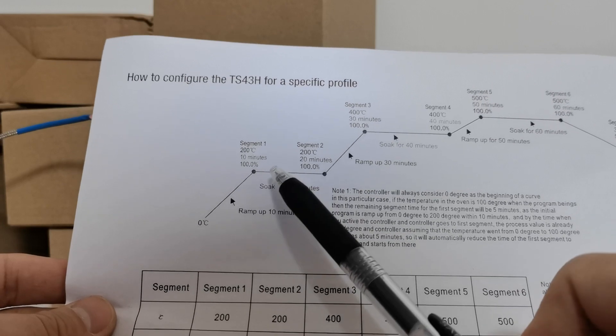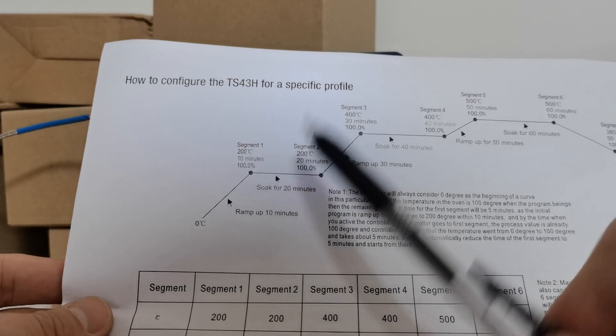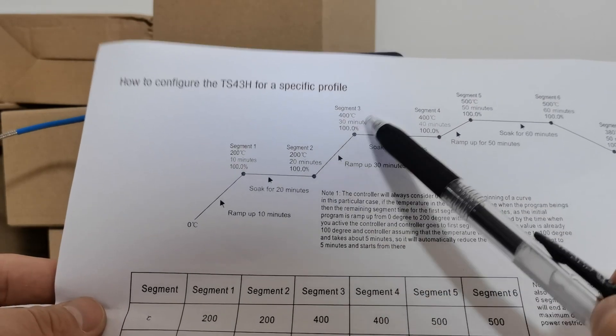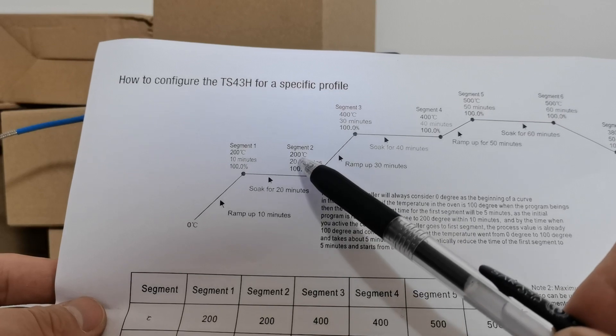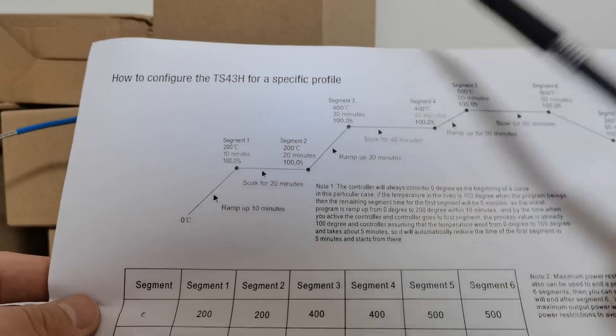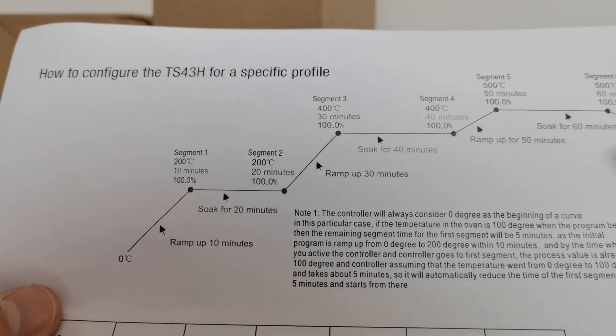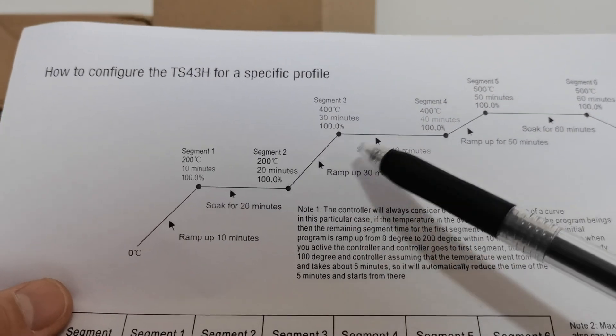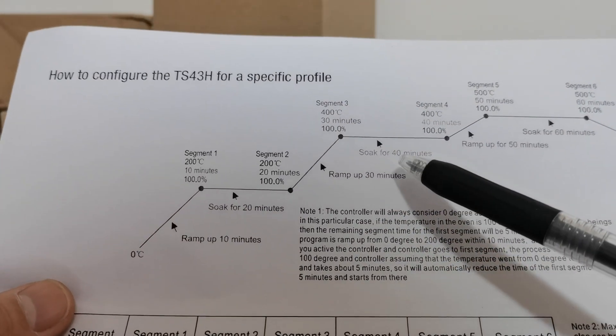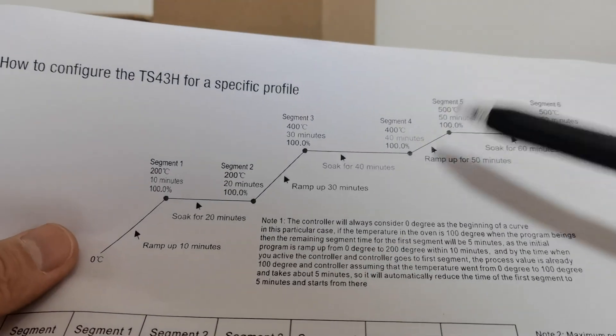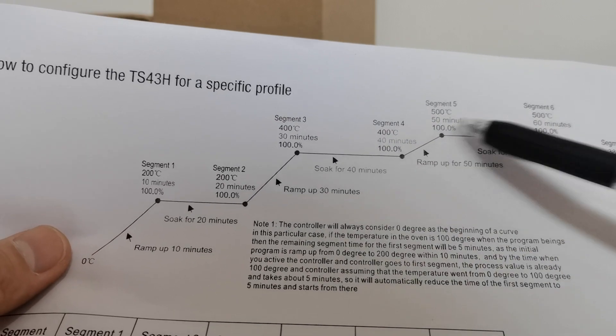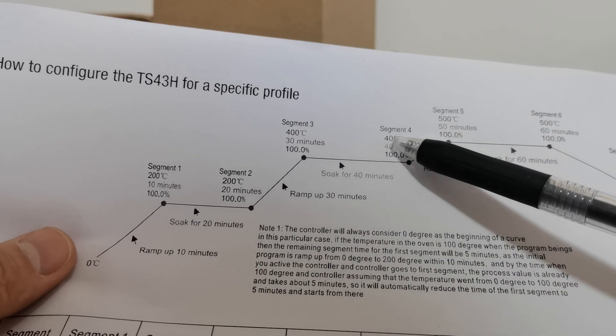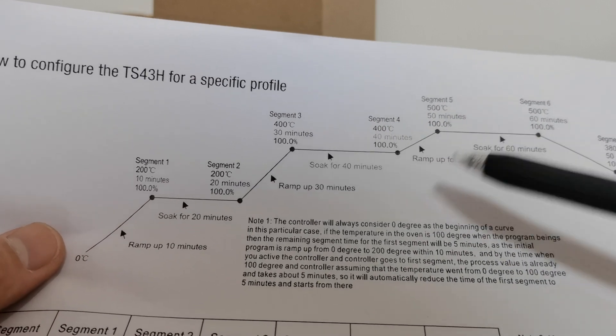Keep the temperature at 200 degrees for 20 minutes. The third segment is a ramping up segment from 200 degrees to 400 degrees in 30 minutes. The fourth segment is a soak segment, so keep the temperature at 400 degrees within 40 minutes.